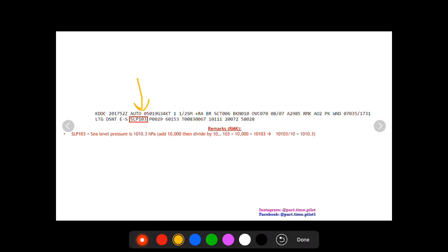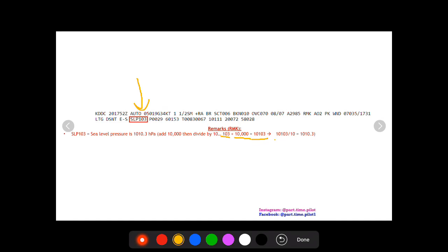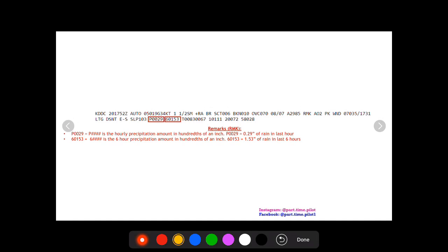Next up we have SLP103. When you see SLP103, this means sea level pressure and then you just got to remember the units. It's hectopascals. In this particular example we have 1010.3 hectopascals. A quick way to convert is you add 10,000 to 103, so that's 10,103, and then divide by 10, basically move the decimal one to the left. So we have 103 plus 10,000 equals 10,103, divide that by 10 you get 1010.3 hectopascals for the sea level pressure.